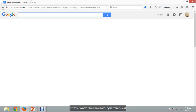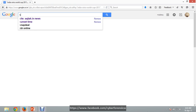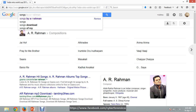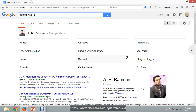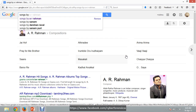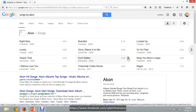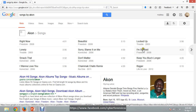If you want to find out the songs of a particular singer, you can type 'songs by' followed by the artist name — for example, 'songs by AR Rahman' — and you will get all the songs by that artist. You can type any singer's name here and get their songs.